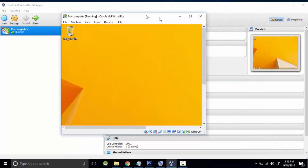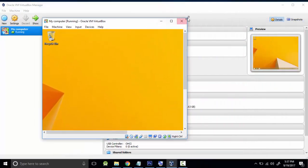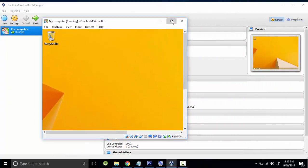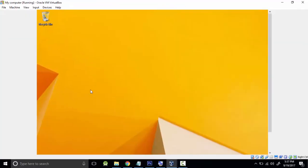This is a virtual machine. As you can see, I can move it around.